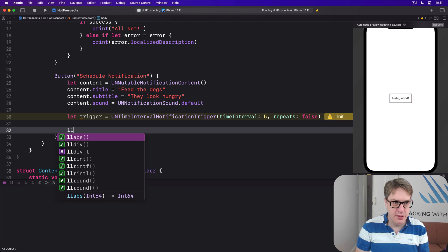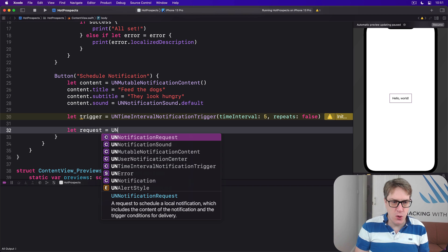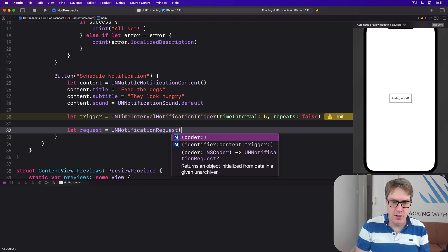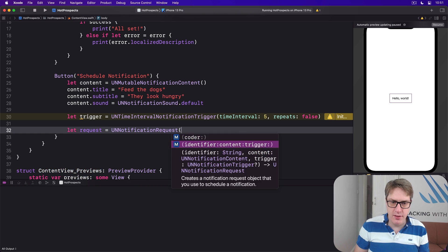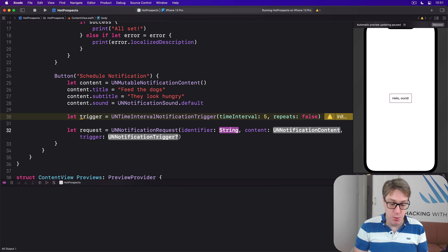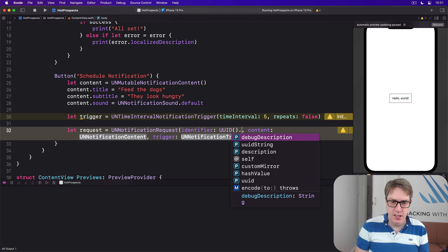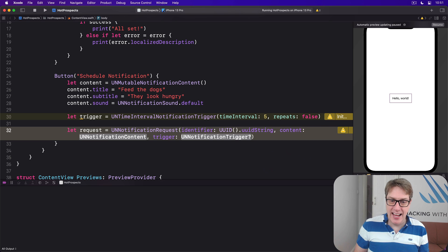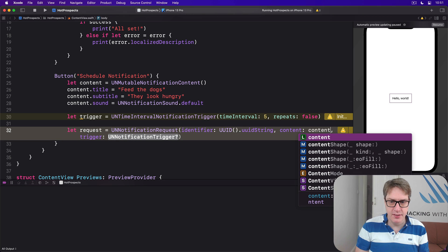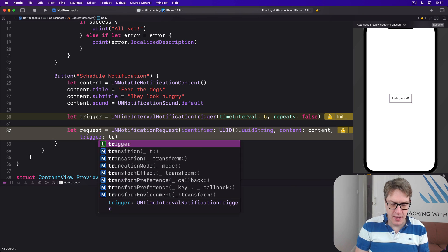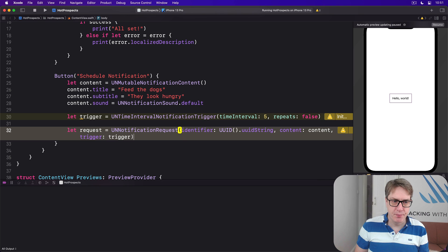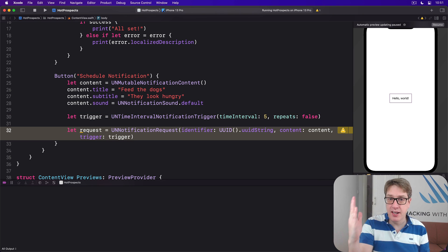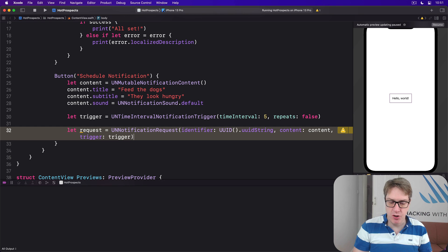And now our request. This is going to be a UNNotificationRequest with a random identifier we don't care to try to remove, so I'll say UUID().uuidString. That gives me as a string a content will be content, and our trigger will be our trigger. And that's all three pieces of data to go: content, trigger, combination as a request.